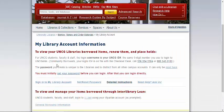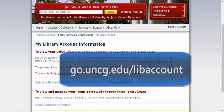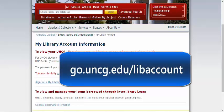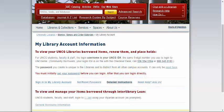We also created a Go link to get to this page with instructions for your library account and to sign into your library account at go.uncg.edu/libaccount.